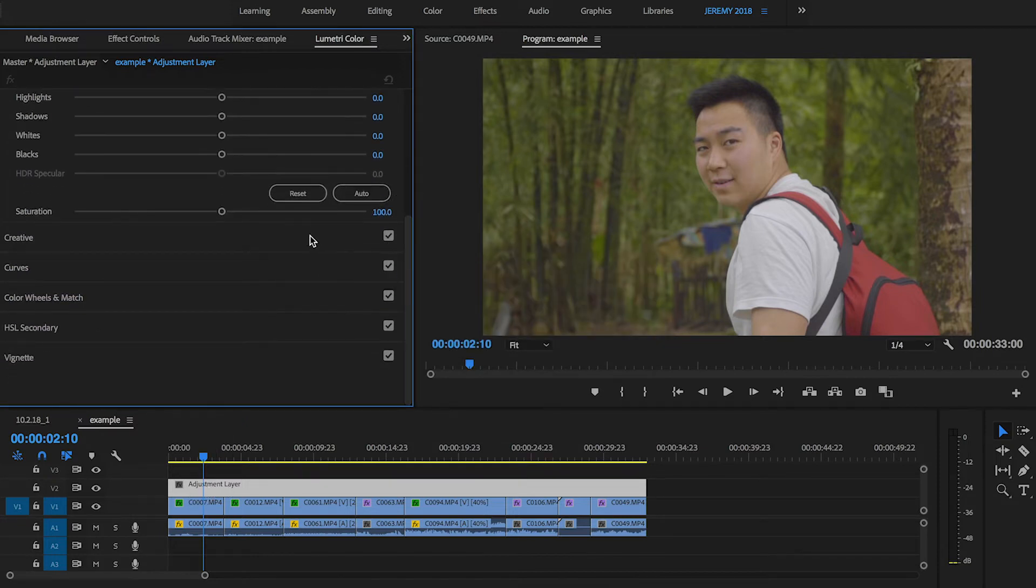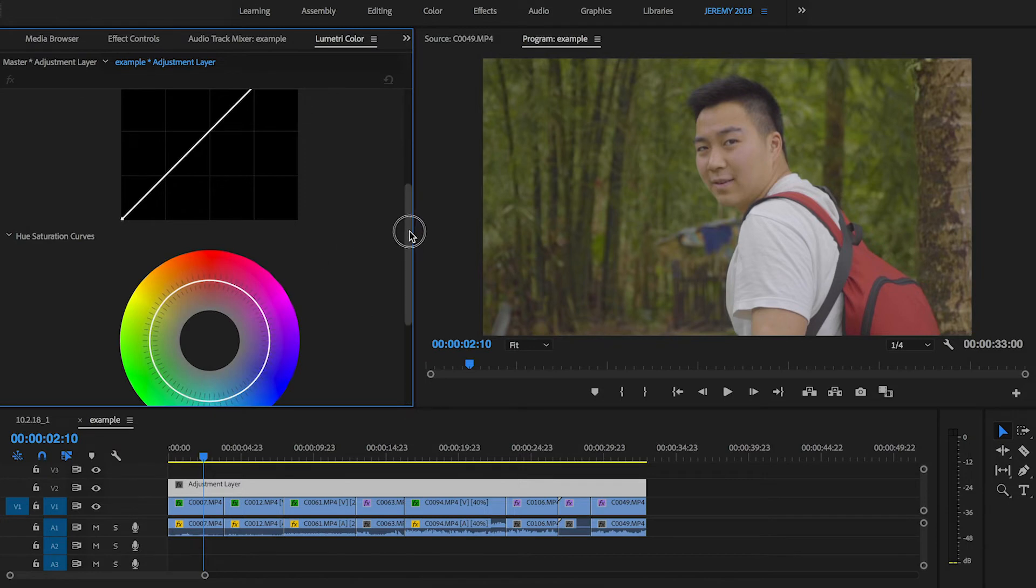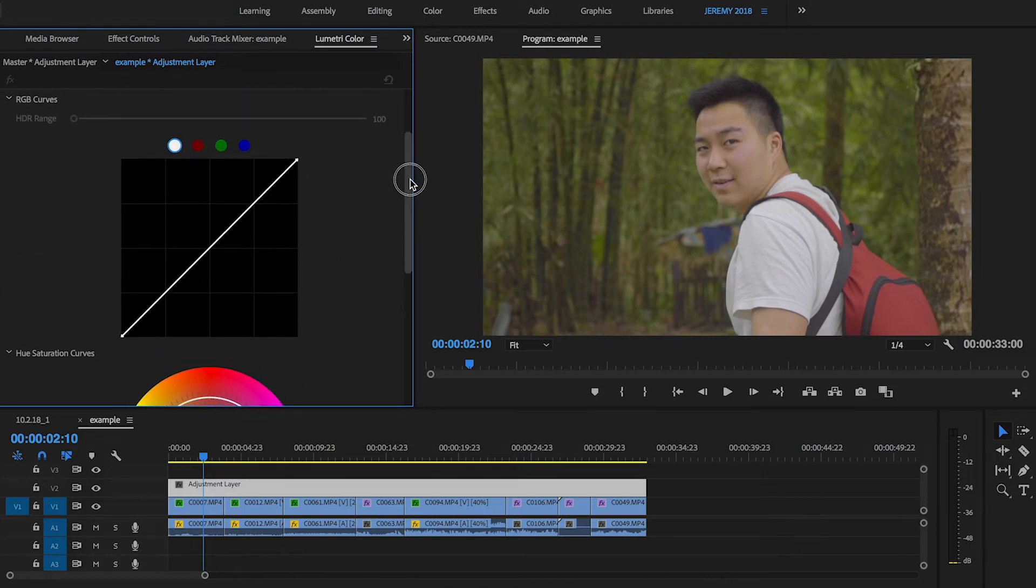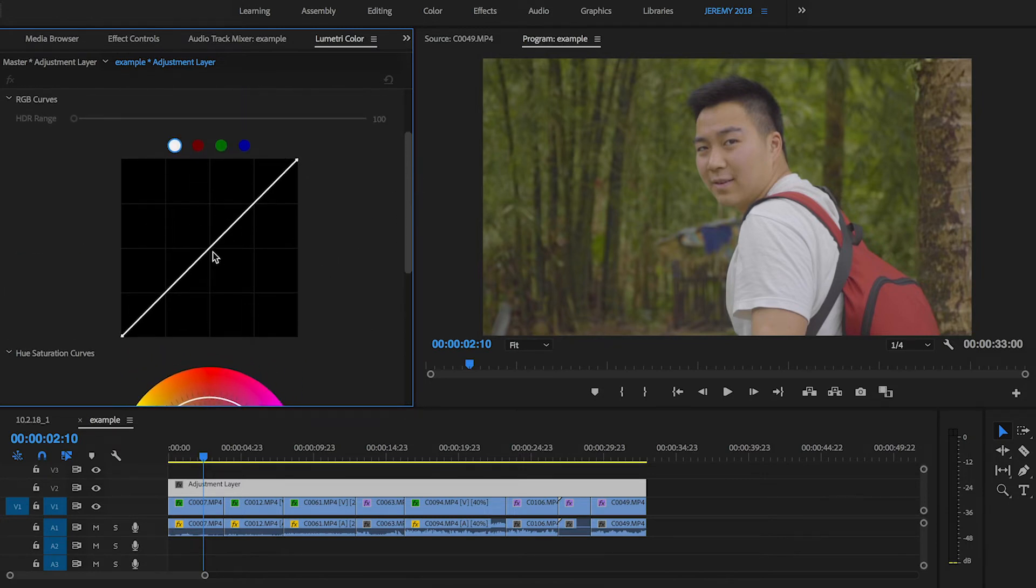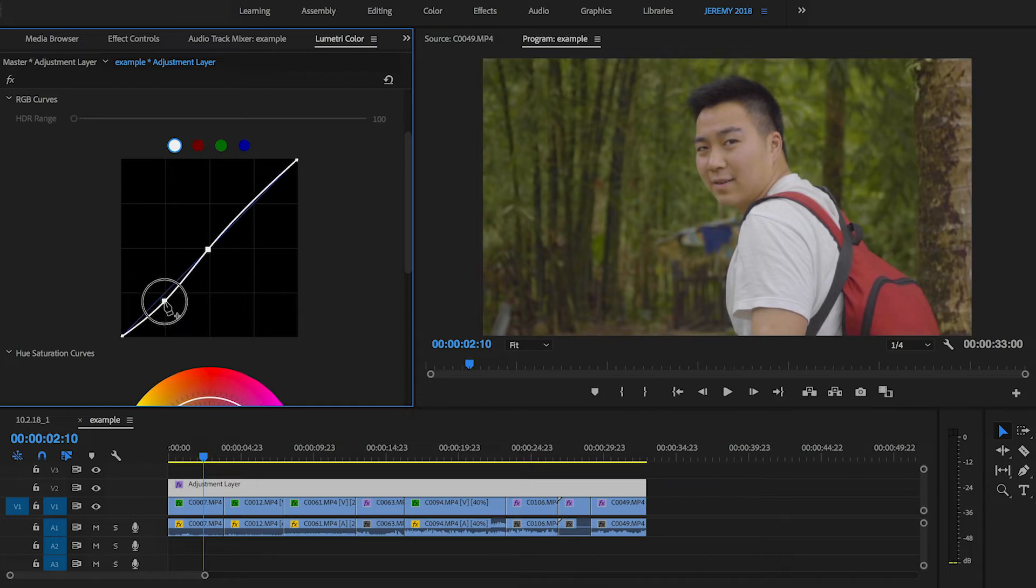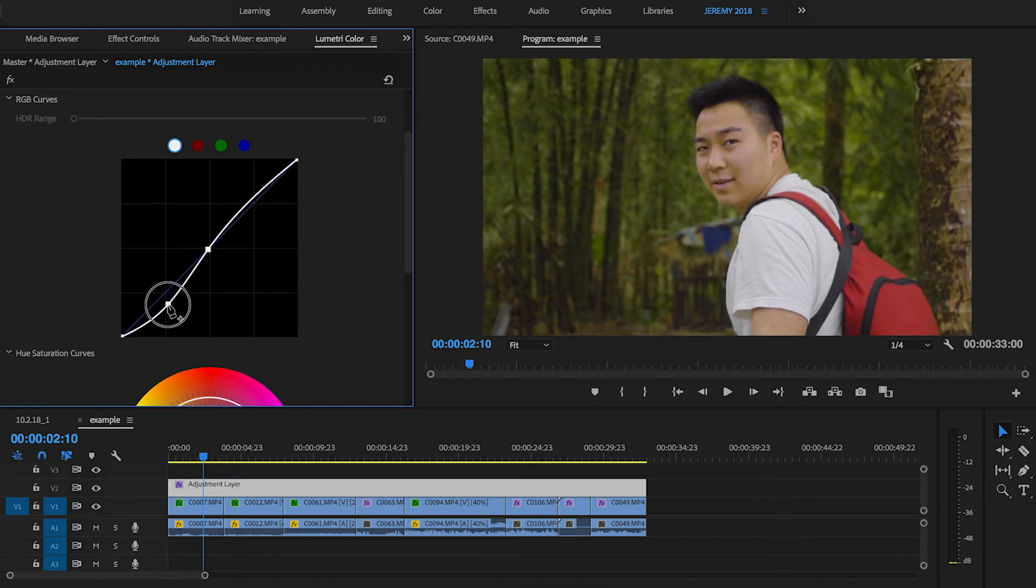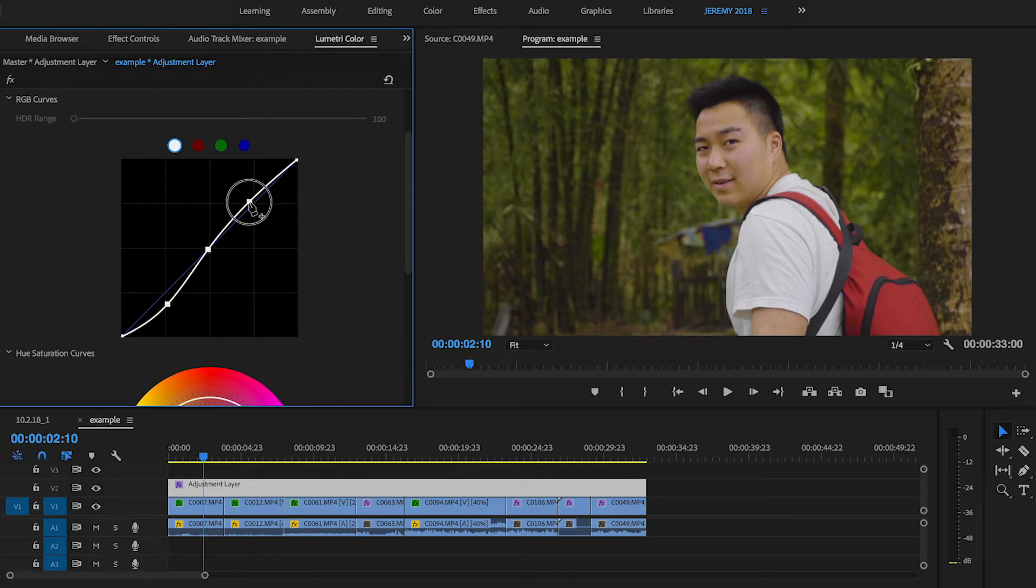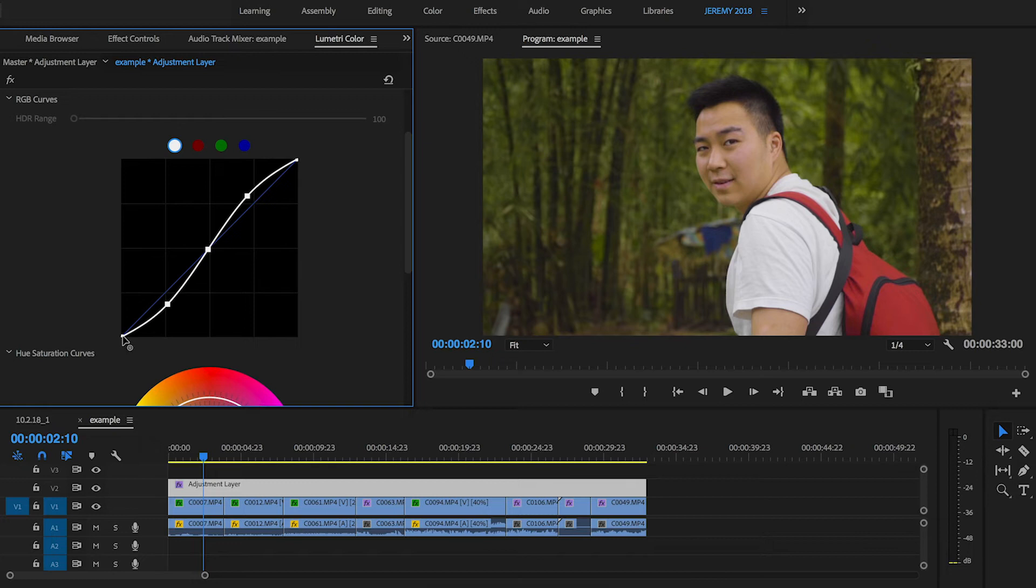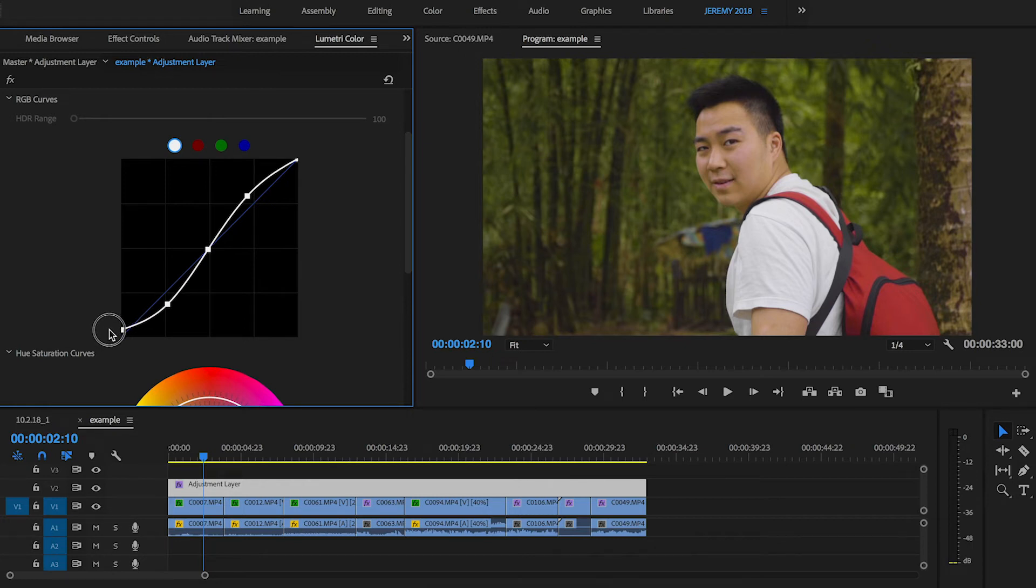Here, I'm going to go to the curves tab first, the tone curve, and I'm going to click here in the middle. And then I'm going to bring down the shadows, add some contrast. Bring the highlights up just a little bit as well. And then I'm going to crush the blacks just a little to have a faded look.